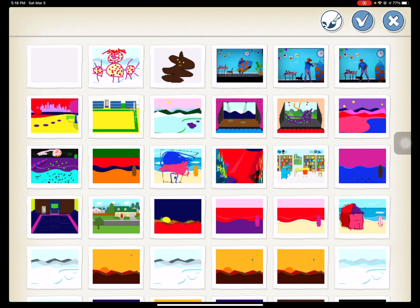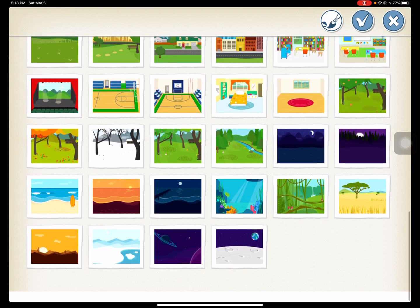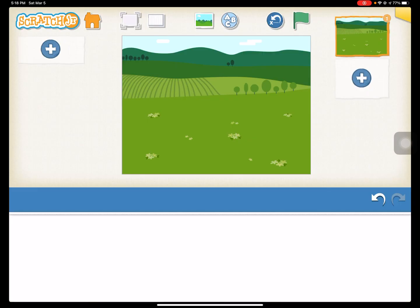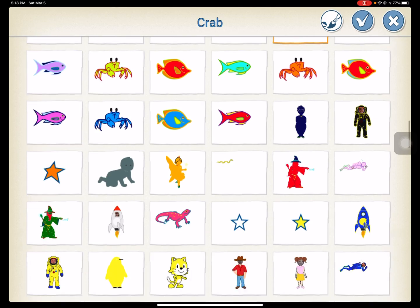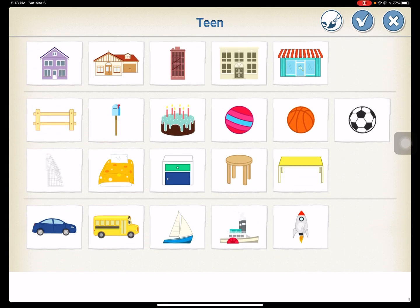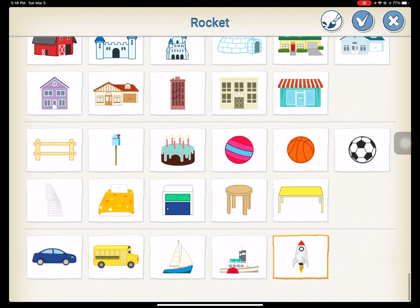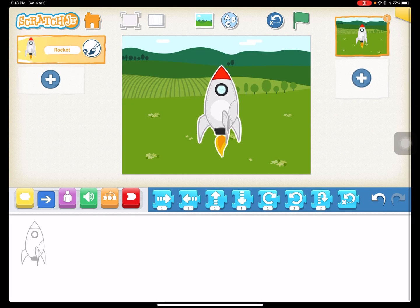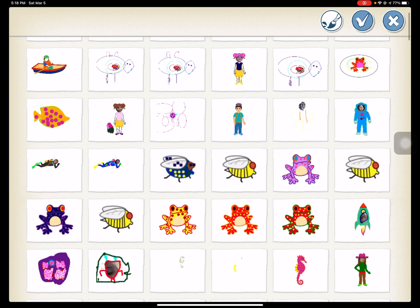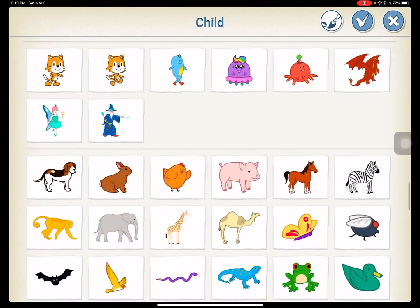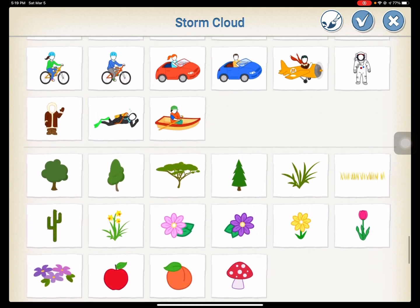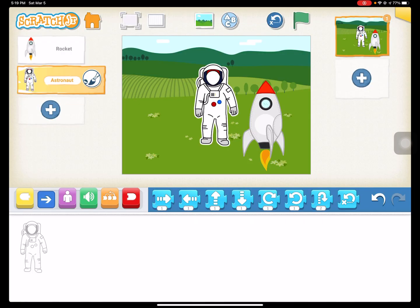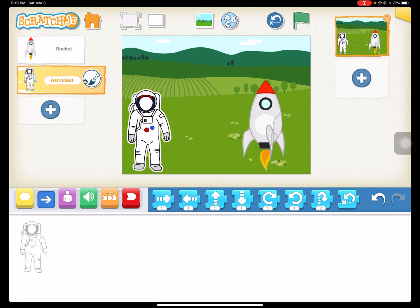So we're going to start with an open field where we can launch a rocket. We're going to go with a farm, and then I need an astronaut, and I need a rocket ship. Put that right there, and we need an astronaut. All right, astronaut, where'd you go? There you are. Okay, and for the astronaut,